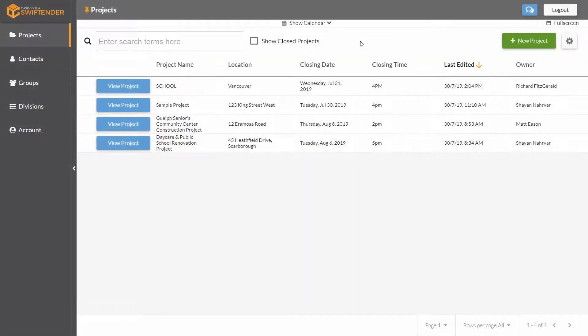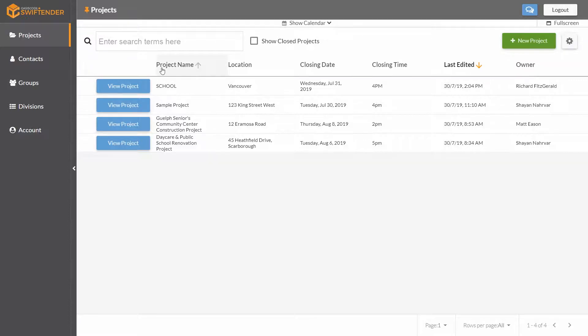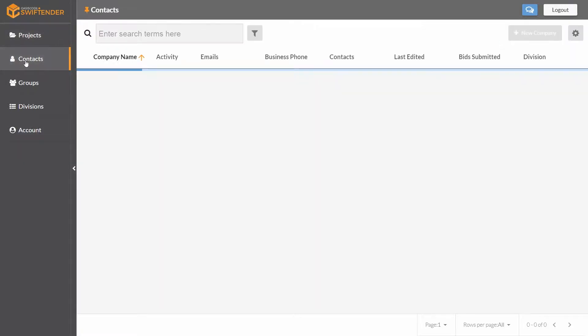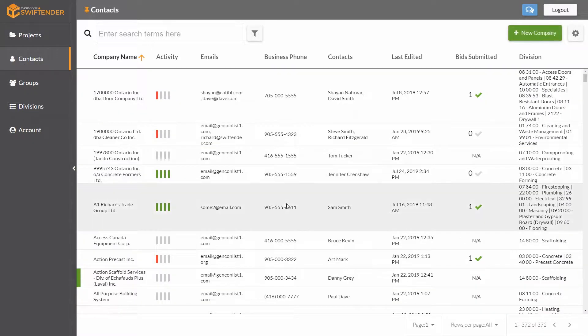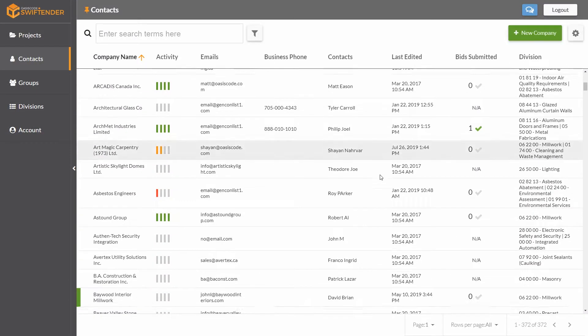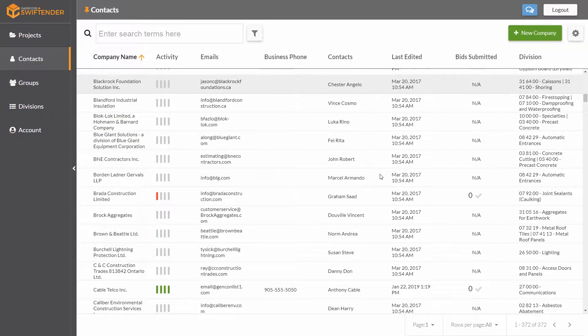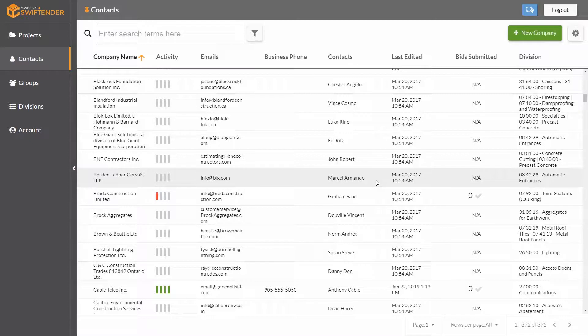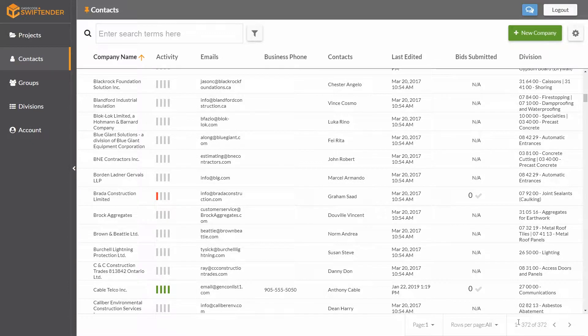In Swift Hender, you have your own private subcontractor directory. In this video, we're going to look at how you can navigate through those contacts and search to get to the contacts you're looking for. We're going to go into the contact section right here, which will show us a list of all of our contacts. This is basically your digital Rolodex in Swift Hender.